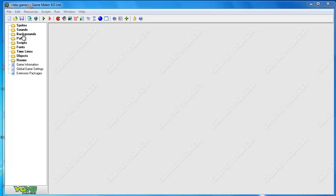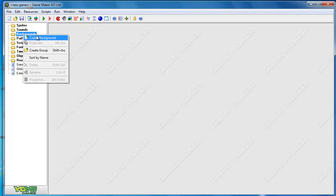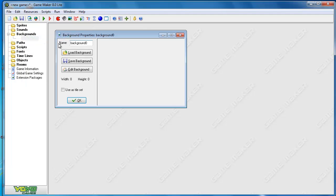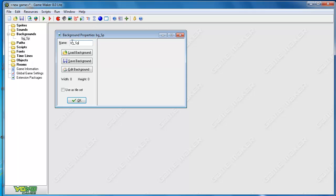The first thing I'm going to do is create a background for my splash page. So I go to the backgrounds folder, right-click, and create a background. We're going to call this BG for background, underscore, and then I'm going to write splash. You can put title screen, whatever makes sense to you.